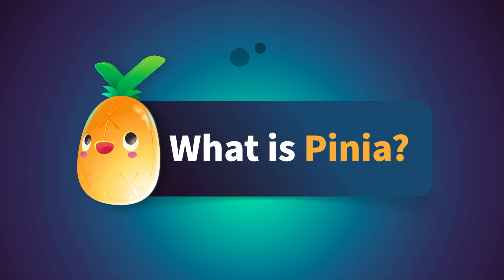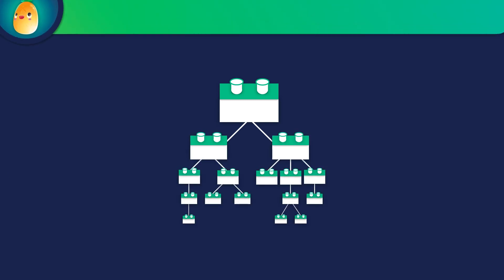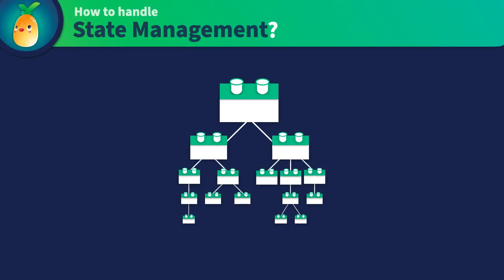To start, what is Piña for? Piña is used to help with managing state. What do I mean by state? In an application, some things you see on the screen don't change, but other things have to change based on certain situations.